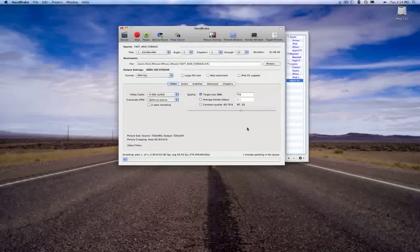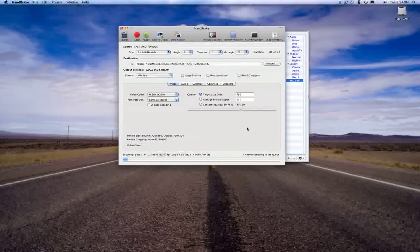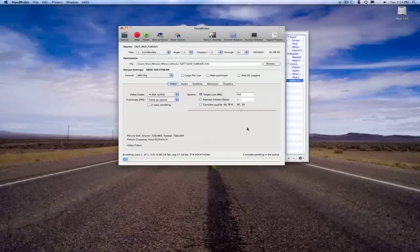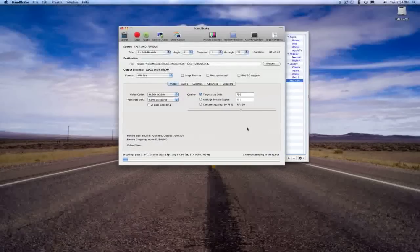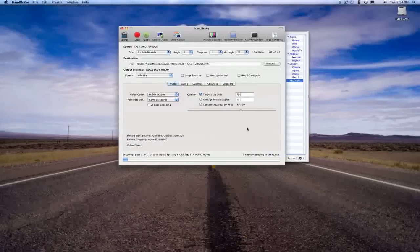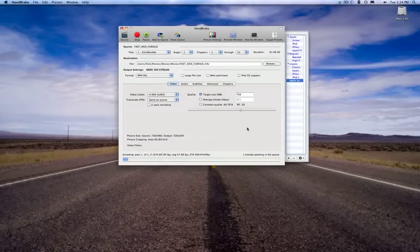But guys, this is Nick. This is Handbrake. It is a free piece of software. I'll put the website up, and I will see you guys later.